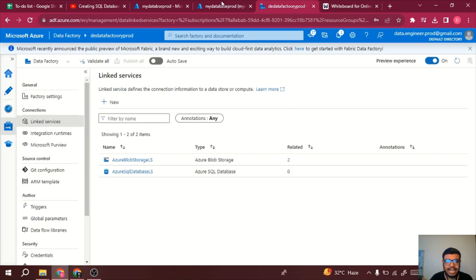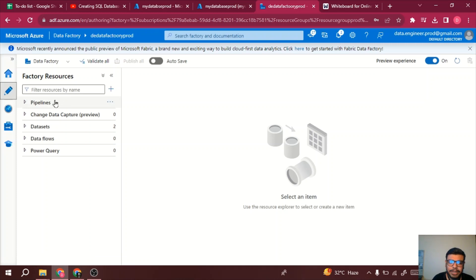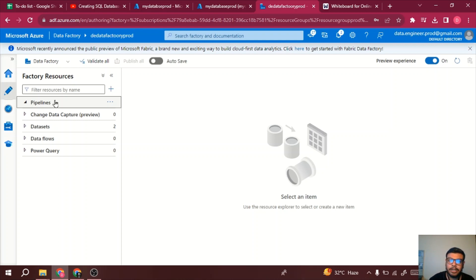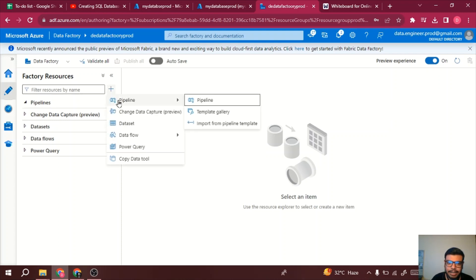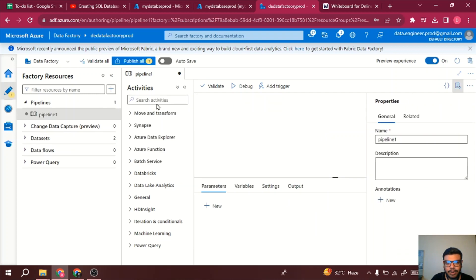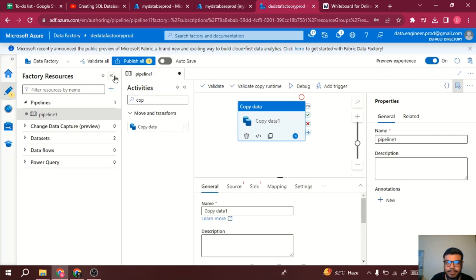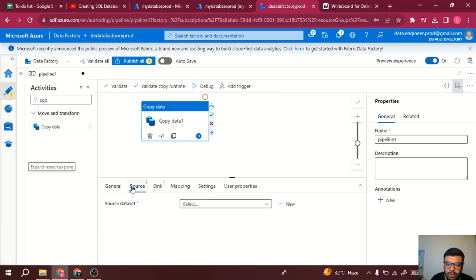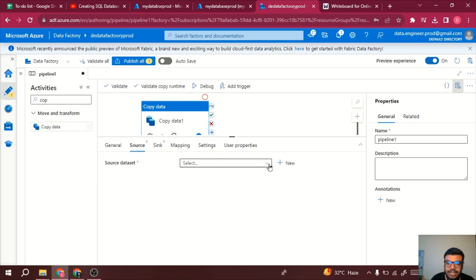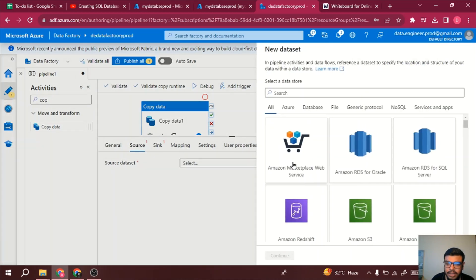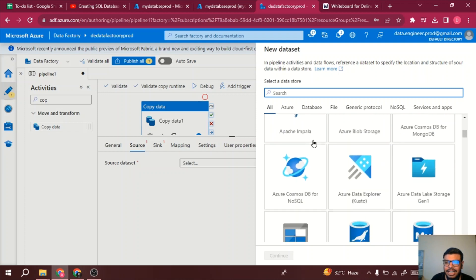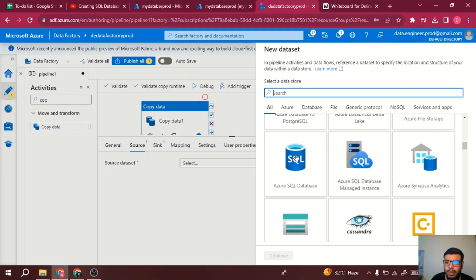Now I want to use that stored procedure in my ADF pipeline. I have a copy activity and whatever is the result of that stored procedure, I want to dump it into my Blob Storage. I'll click plus, create a pipeline, drag and drop a copy activity, and in the source I need to create a new dataset — it's an Azure SQL database.